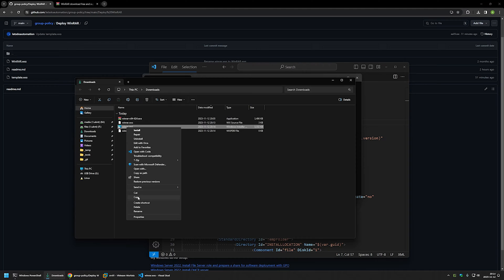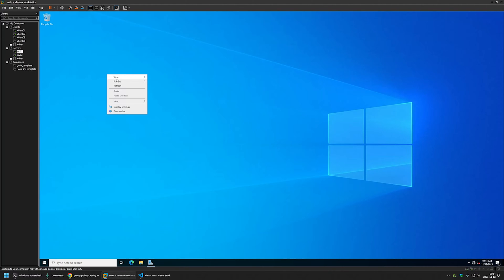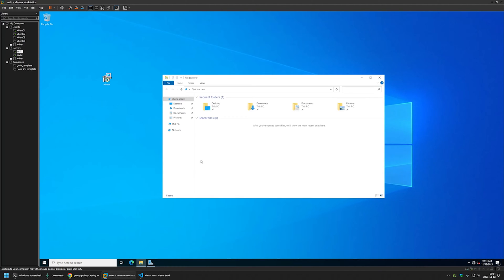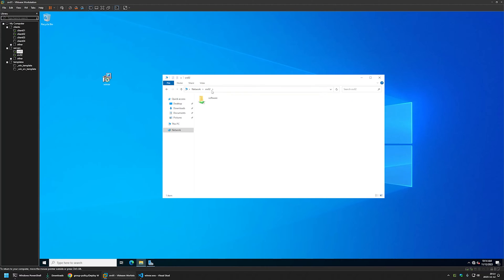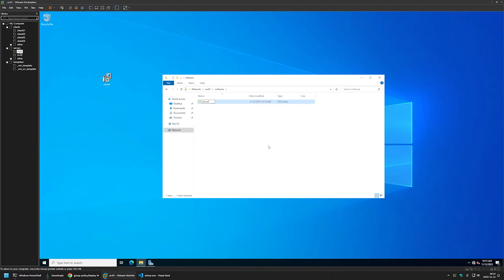Going back to the Downloads folder, we now have our MSI file. I'll right-click it, select copy, then go to my member workstation where I have my Windows Server environment. I'll minimize Server Manager, move the MSI to my desktop, then open File Explorer and navigate to my file server — srv02 — and inside the software share I'll create a new folder called WinRAR.